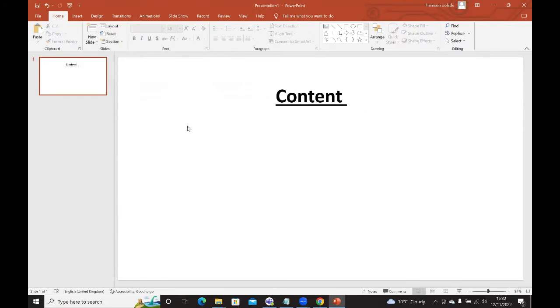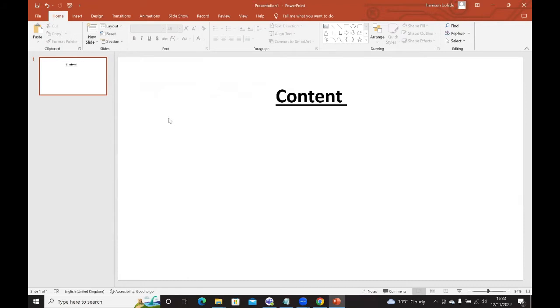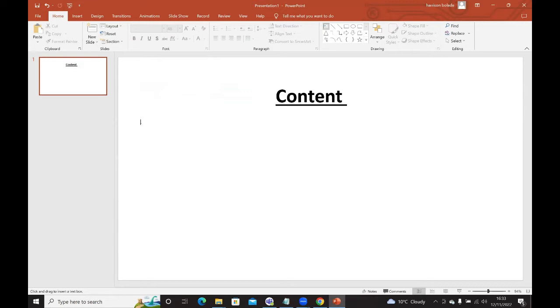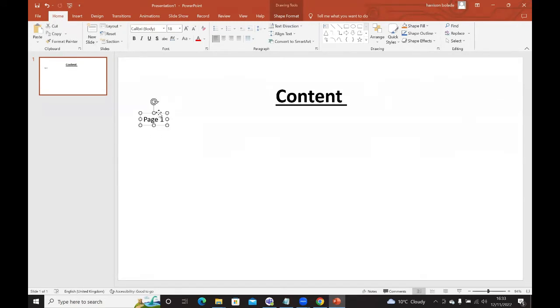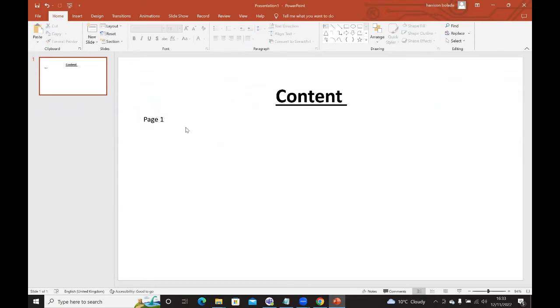Secondly, we will now add in a number of pages, pages one to ten, and these will be the outline basis of your content. If we click on the text editor, type in page one. And the idea is that we're going to create about ten pages.